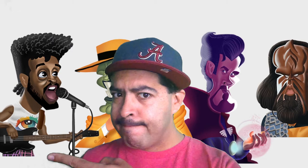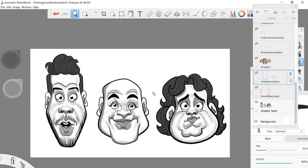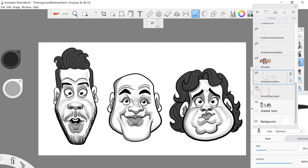Today we're going to talk about the four regions of the lower inner face. This is the first part of a two-part video, not to be confused with the five points of the lower face. This one is focused on the inside regions of the lower face.